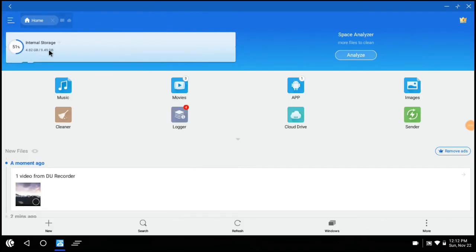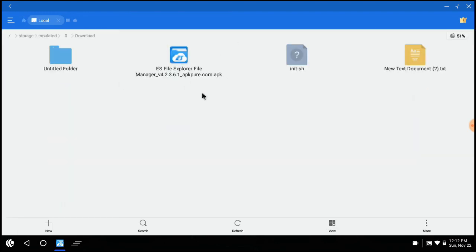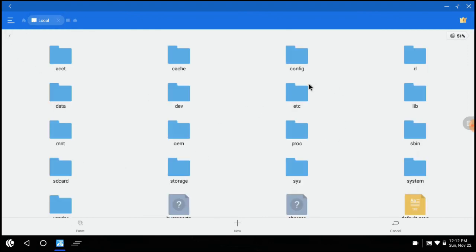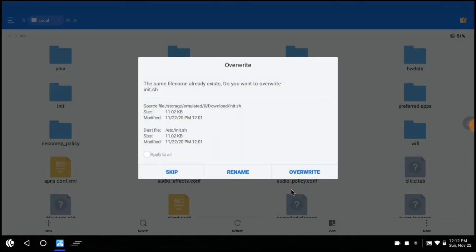Now go to internal storage, Downloads. And copy init.sh file. Now click on this slash icon, open atc folder and paste it here. Overwrite.